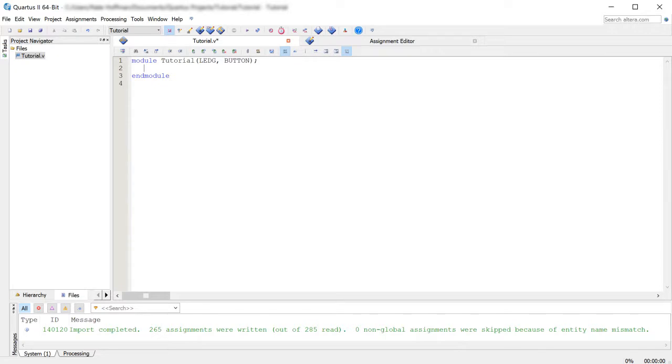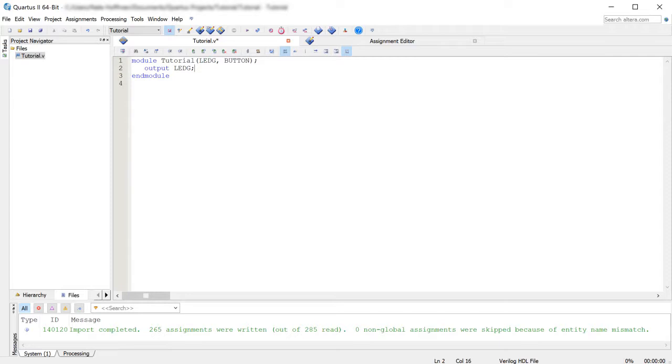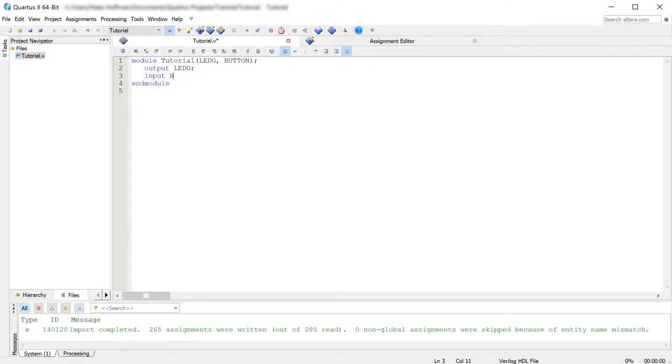So to define these inputs and outputs, we're going to type output. And you're going to notice that's lower case there. And then we're going to define LEDG as an output. Next up, we're going to define as an input by just typing input button.